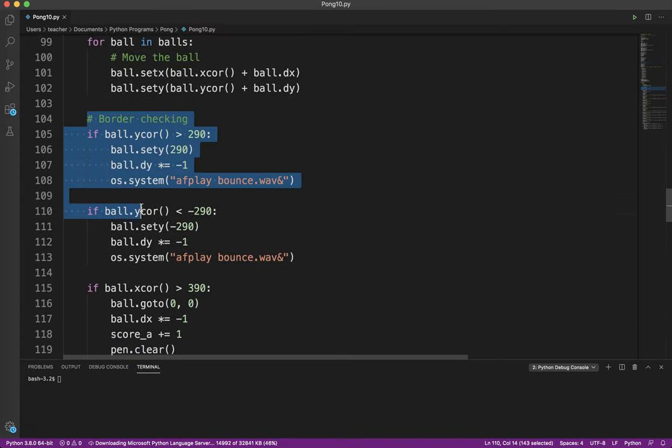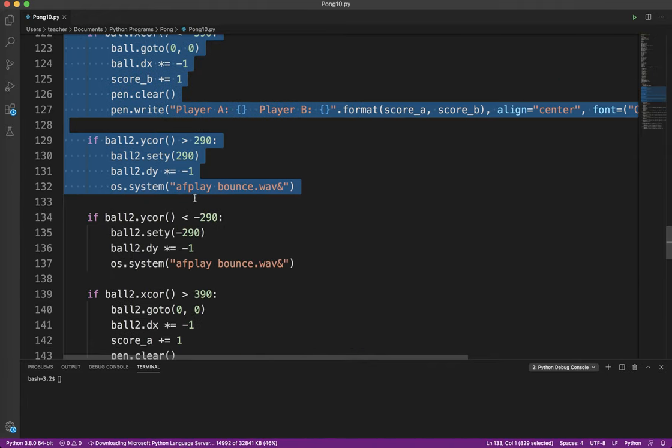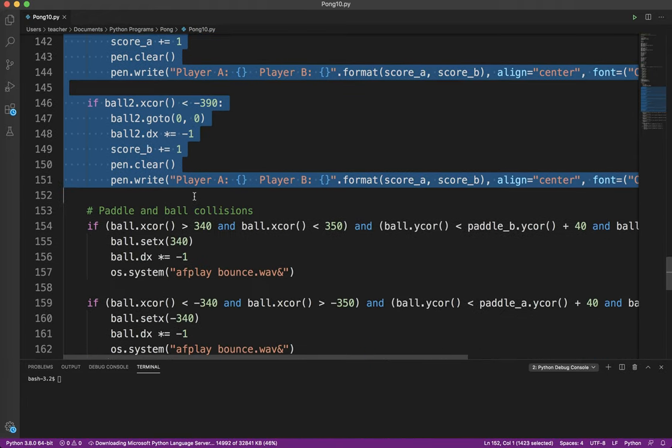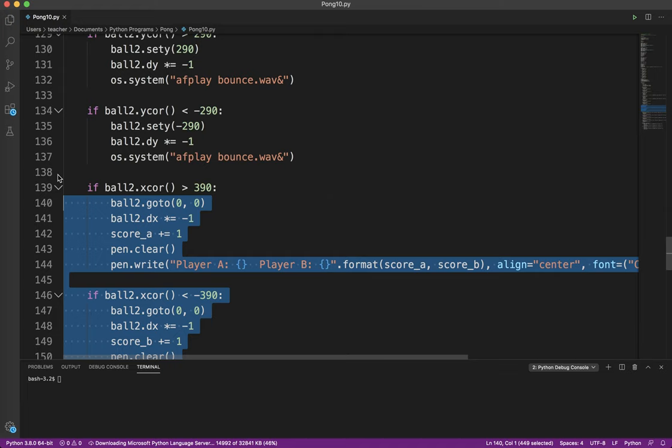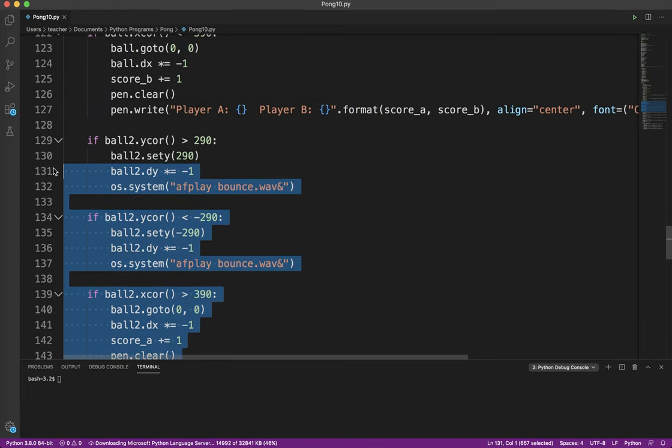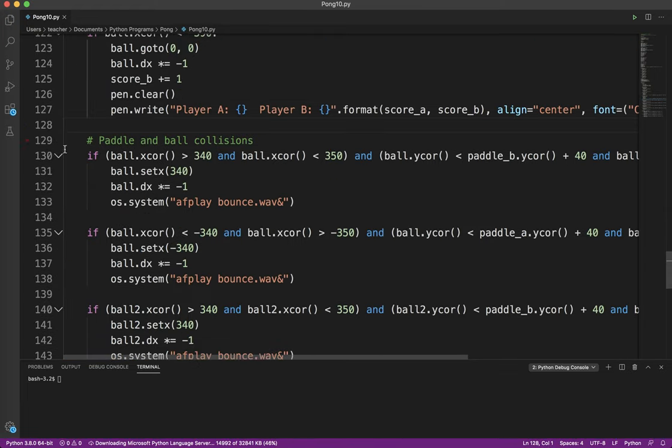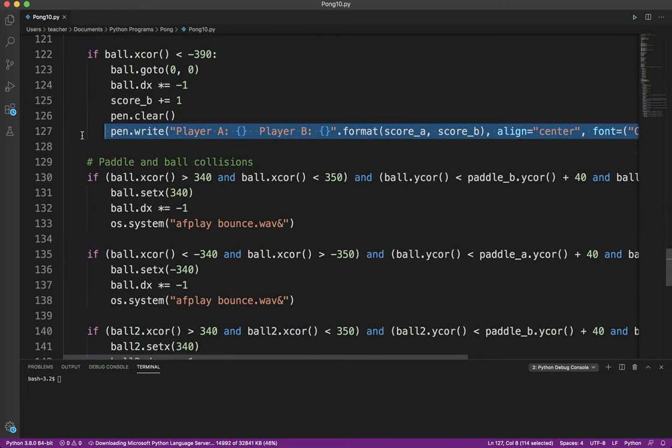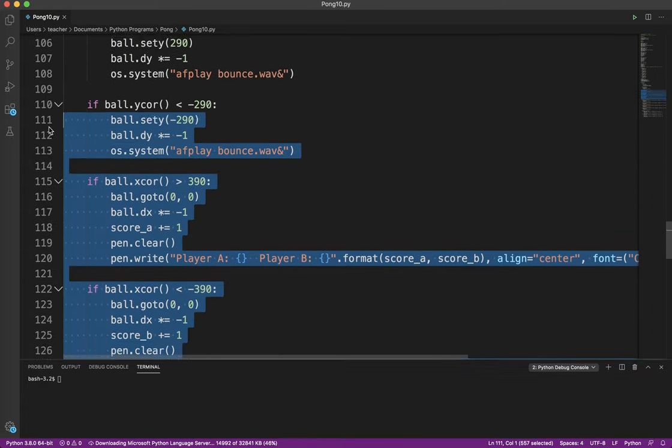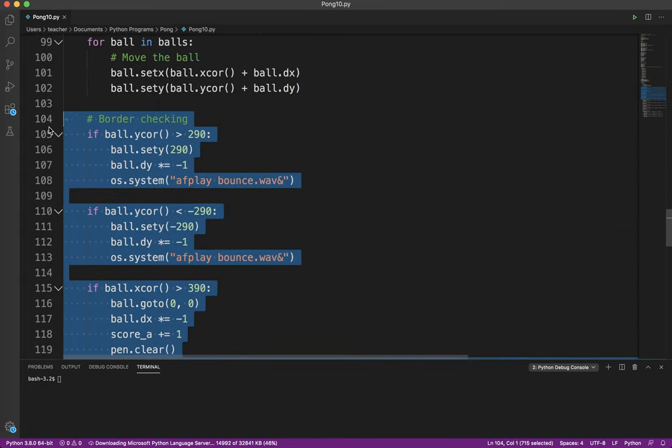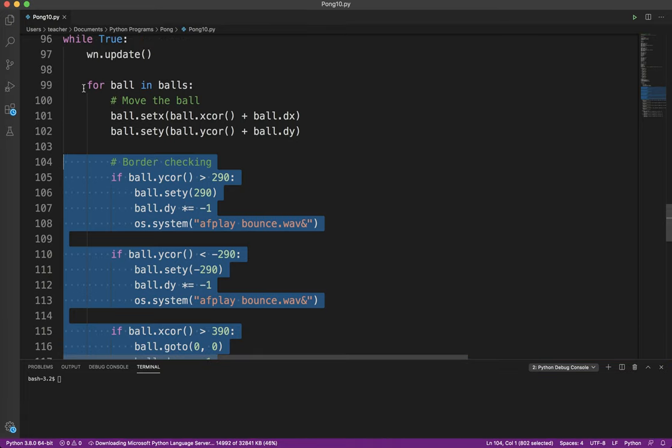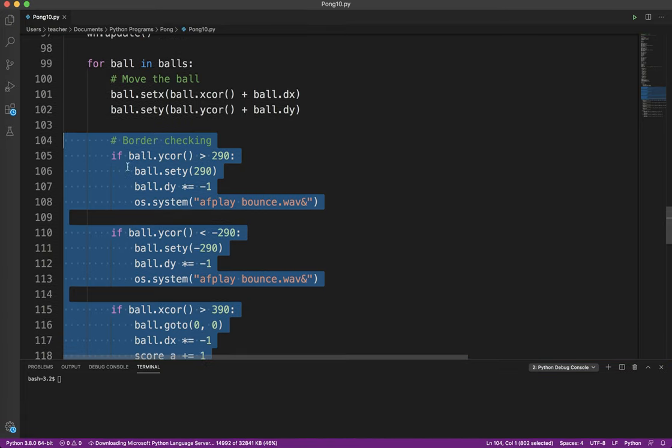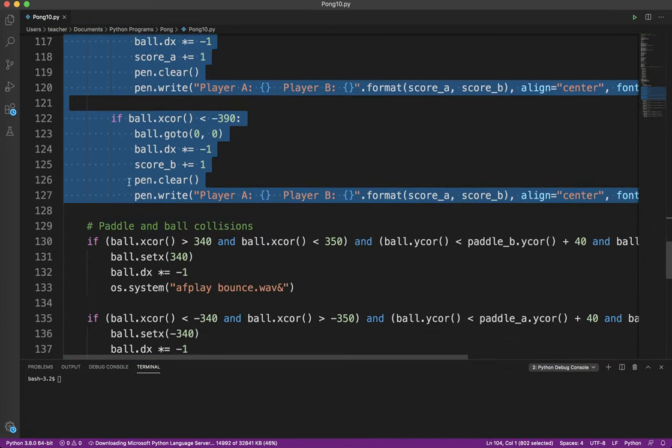So I'm going to go ahead and indent the border checking. That's inside this for ball in balls loop. This is called a for each loop. I'm going to do the same thing for paddle and ball collisions.